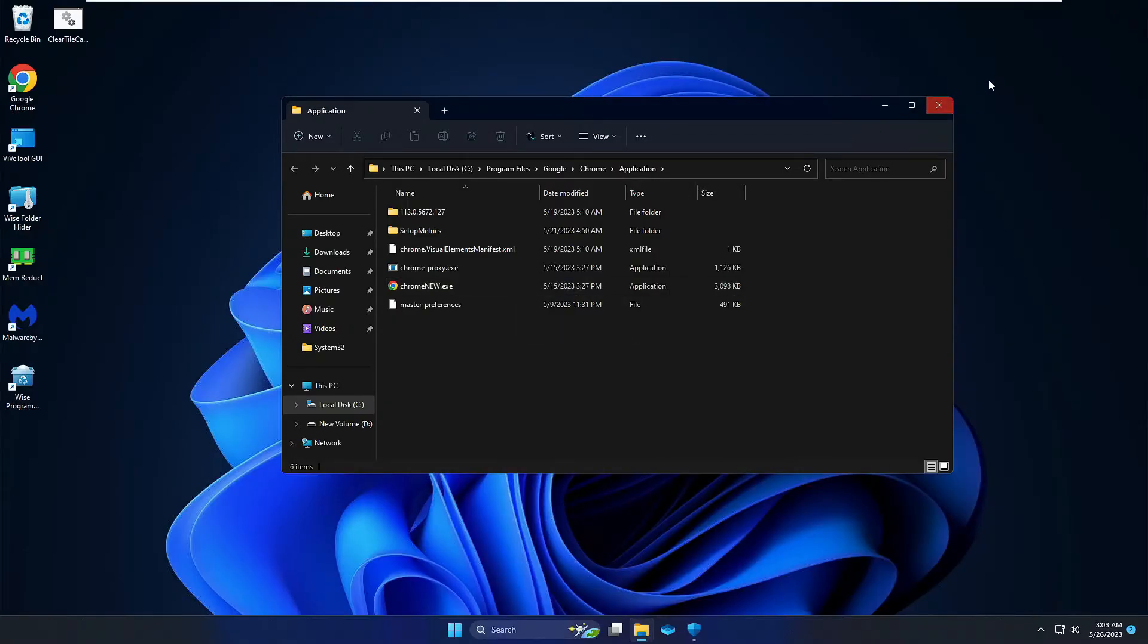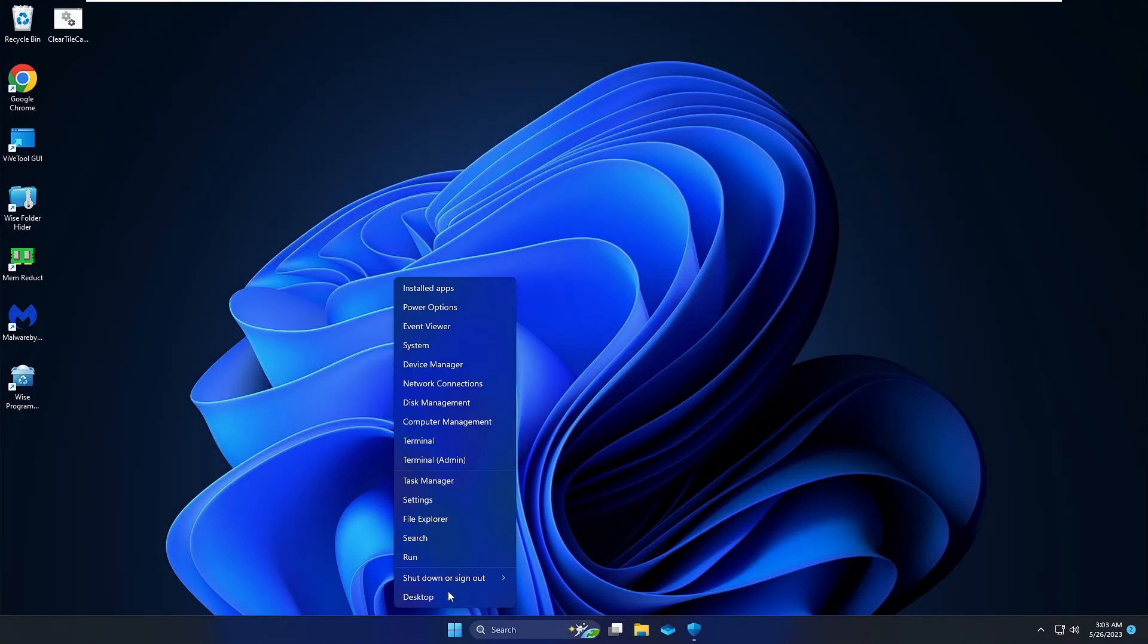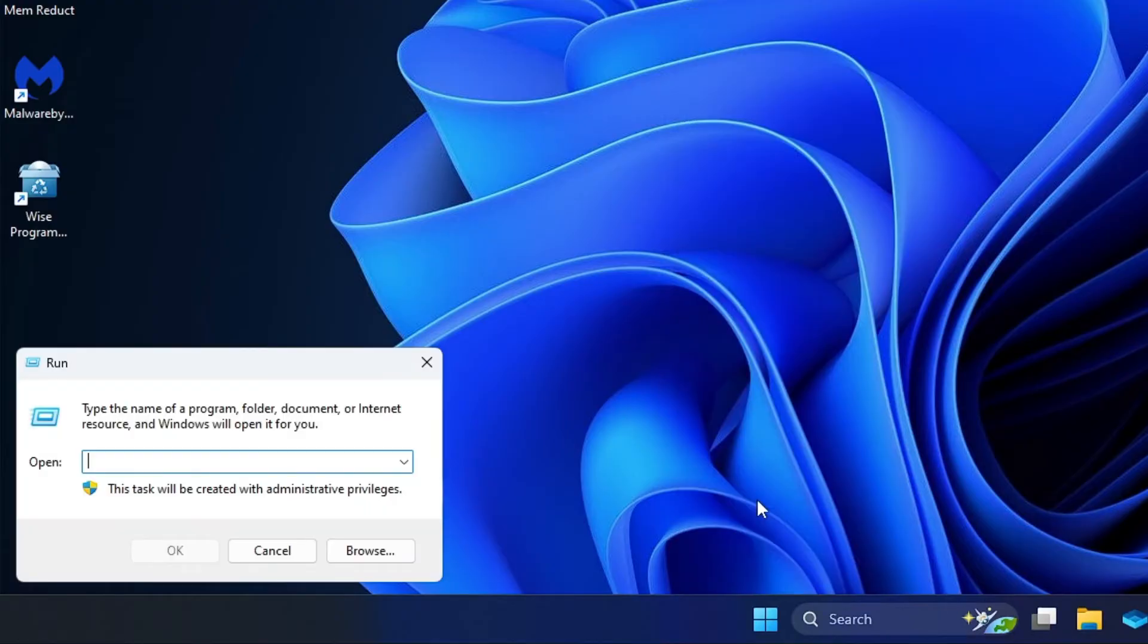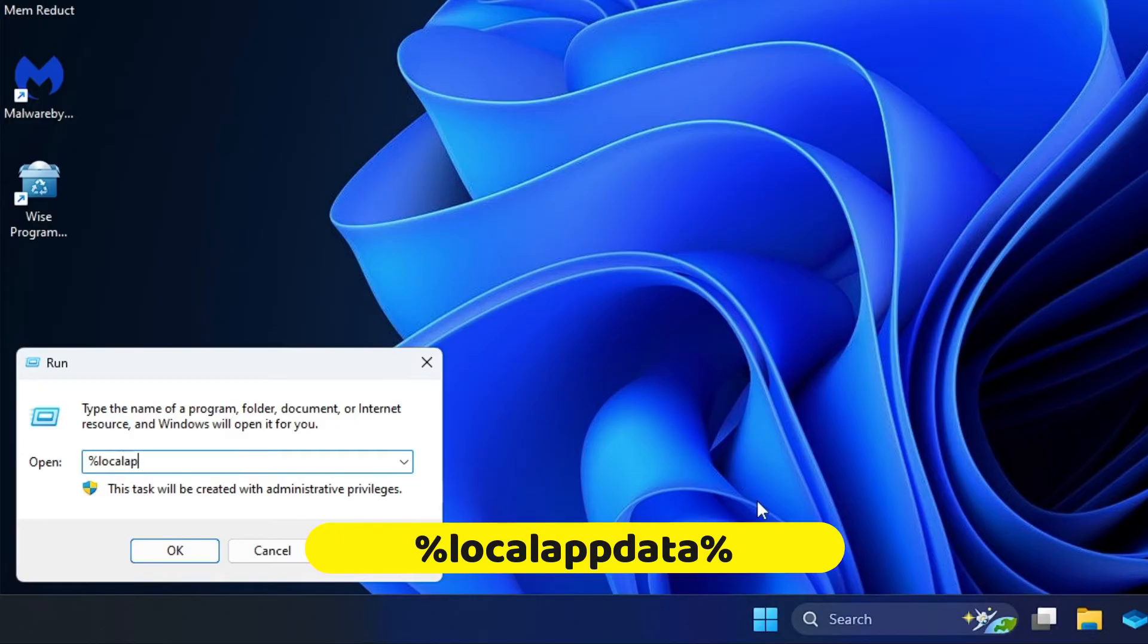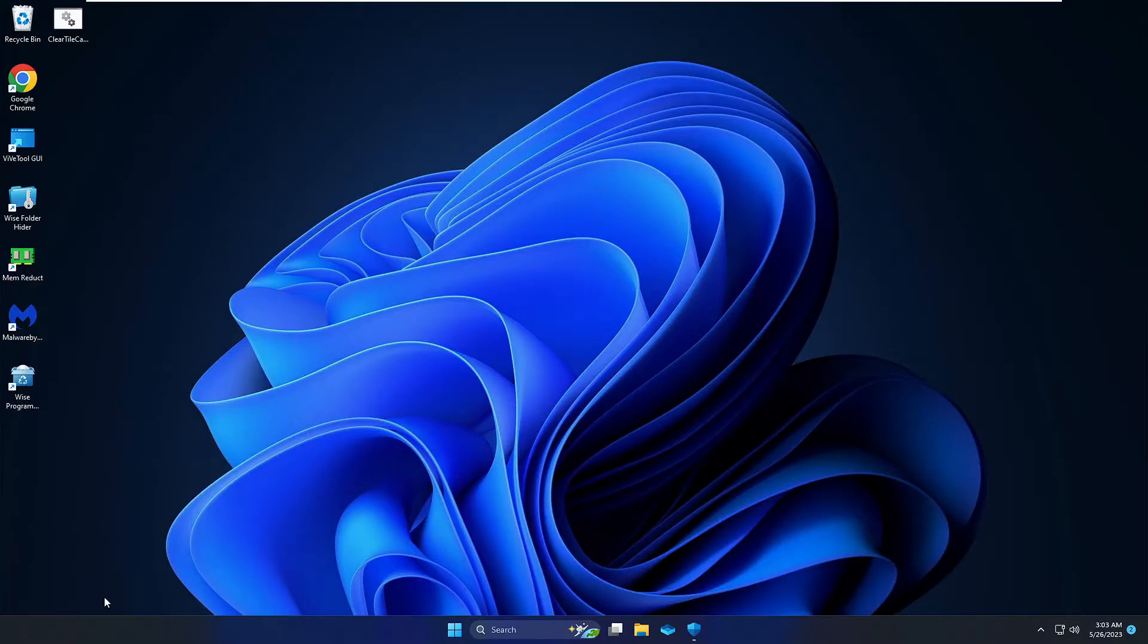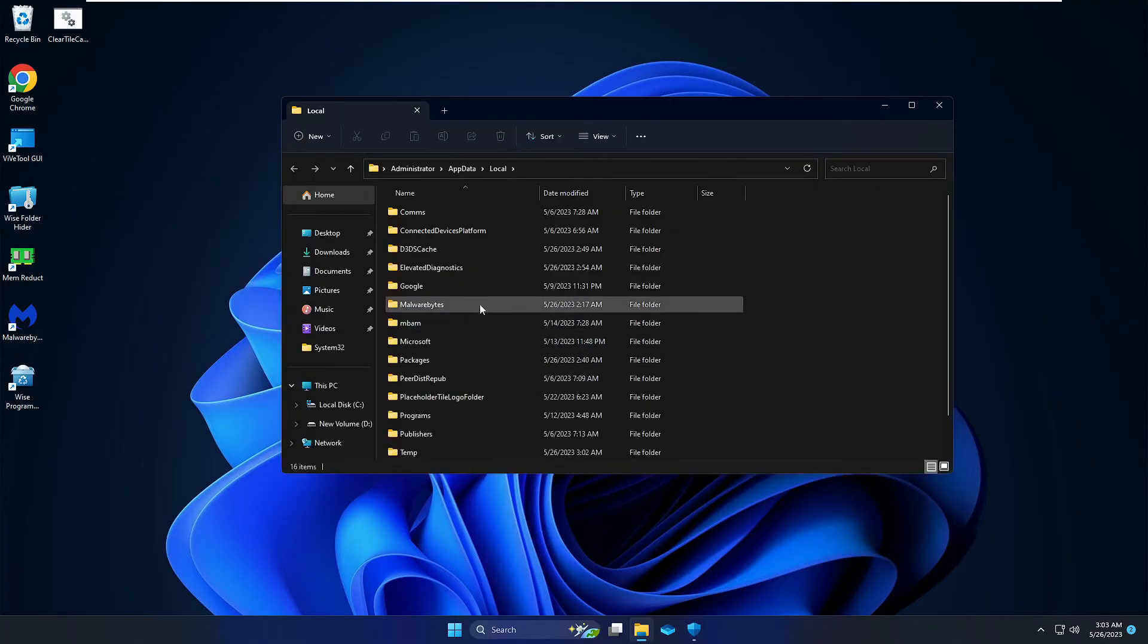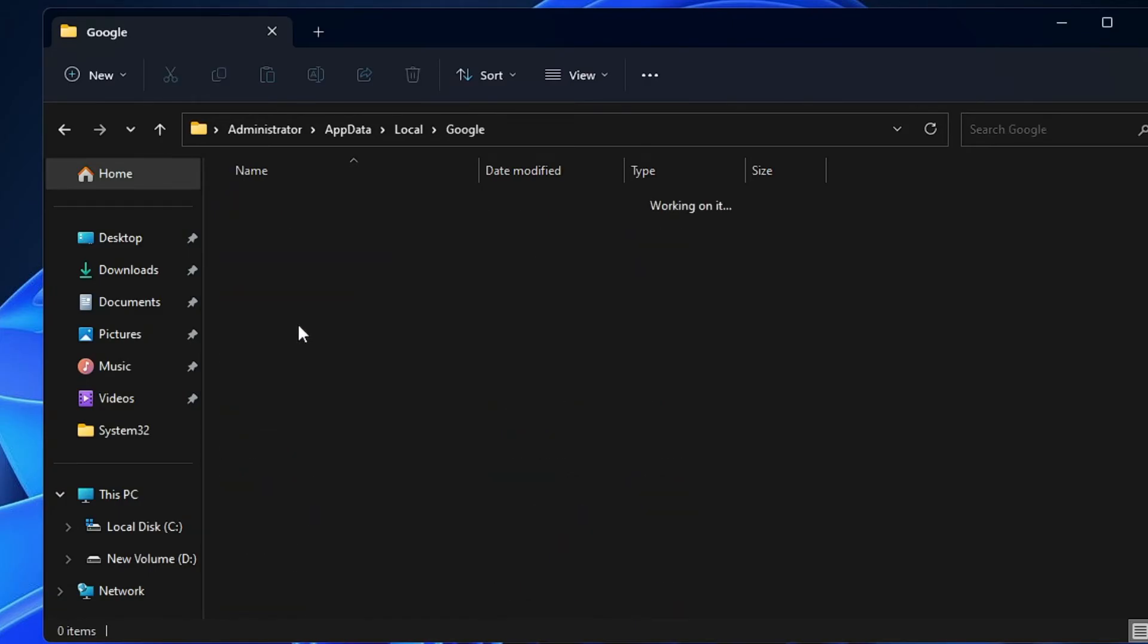If this also doesn't fix your problem, then you have to close everything. Now right click on the Windows icon, then click on Run. And in the Run box you have to type %localappdata%, then click on OK. Now here you have to look for the Google folder, double click on Google.